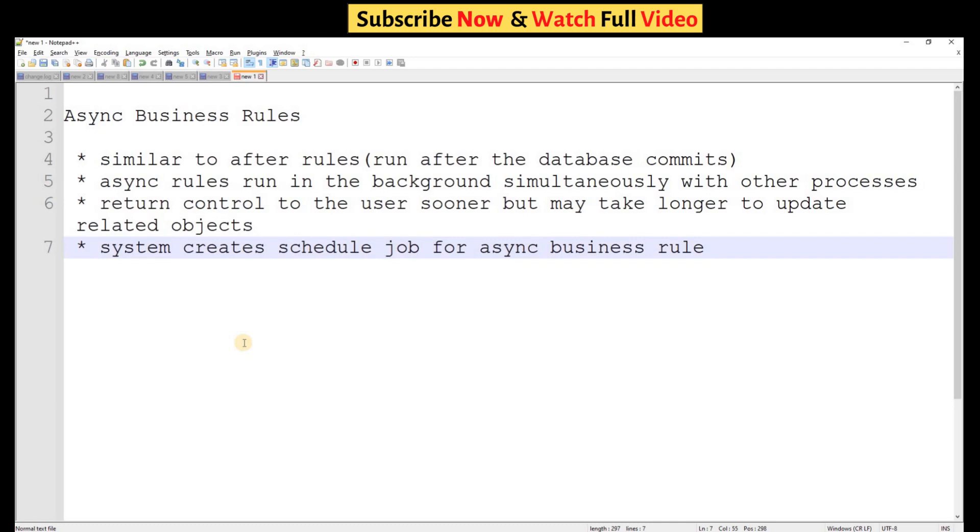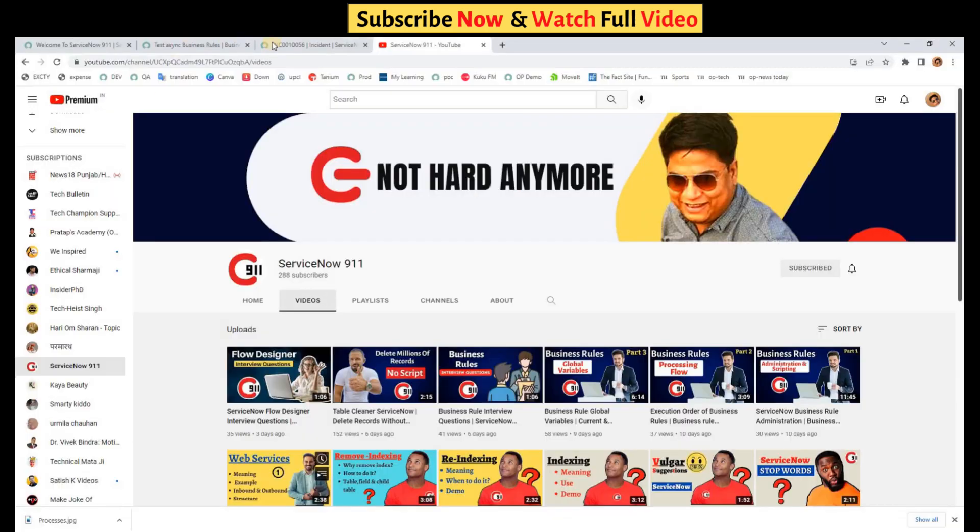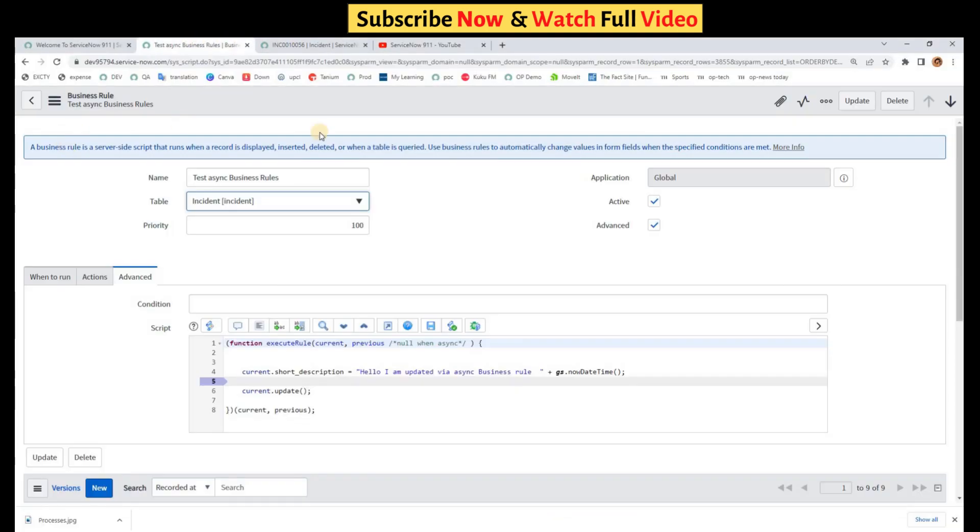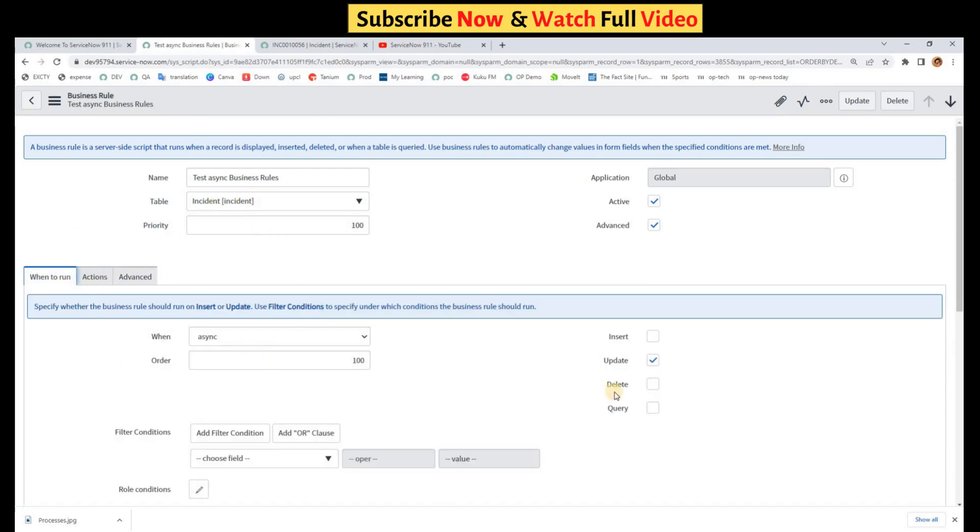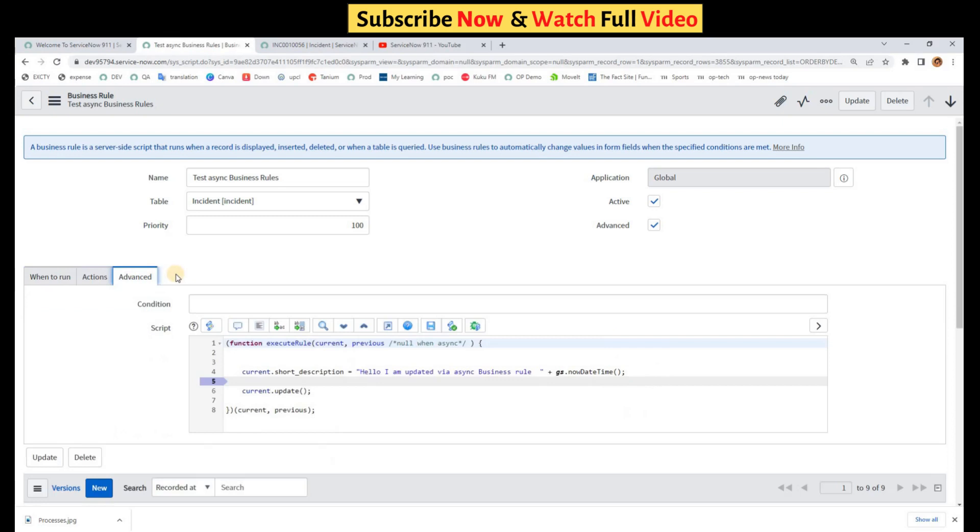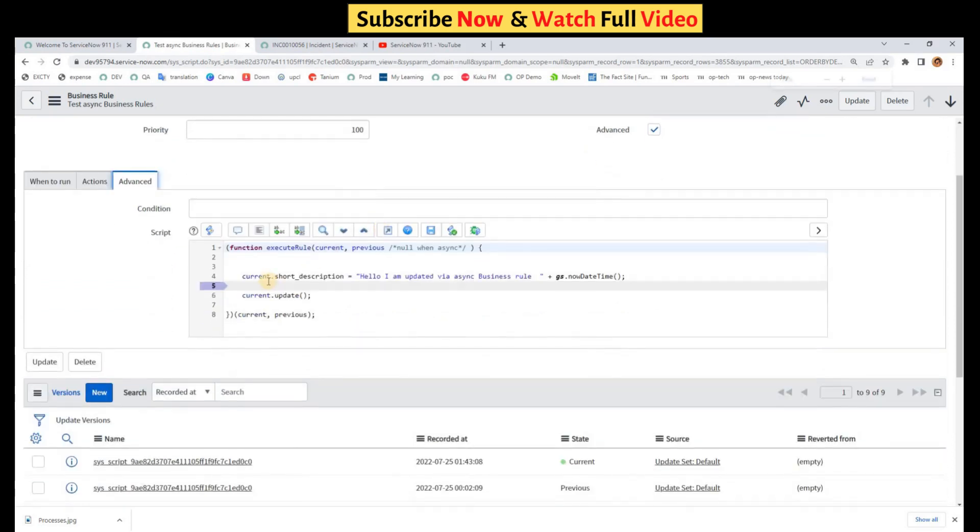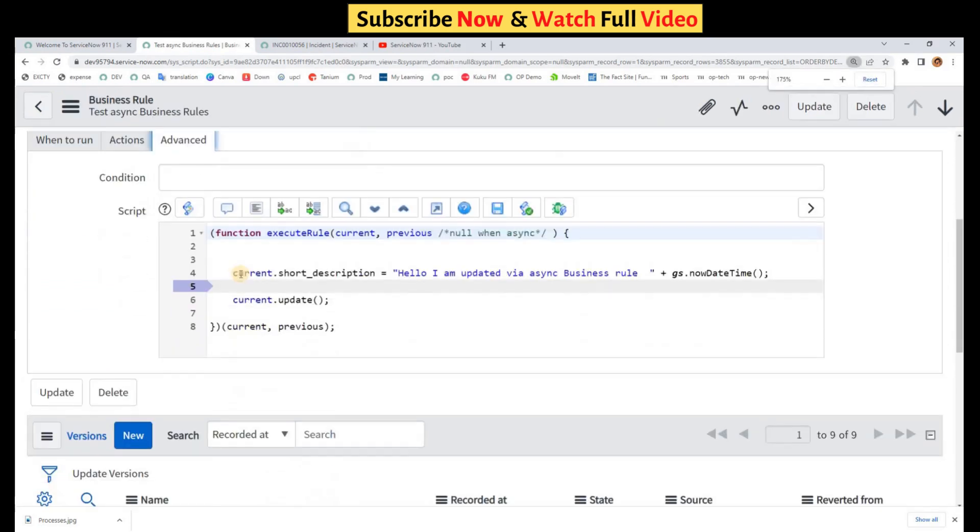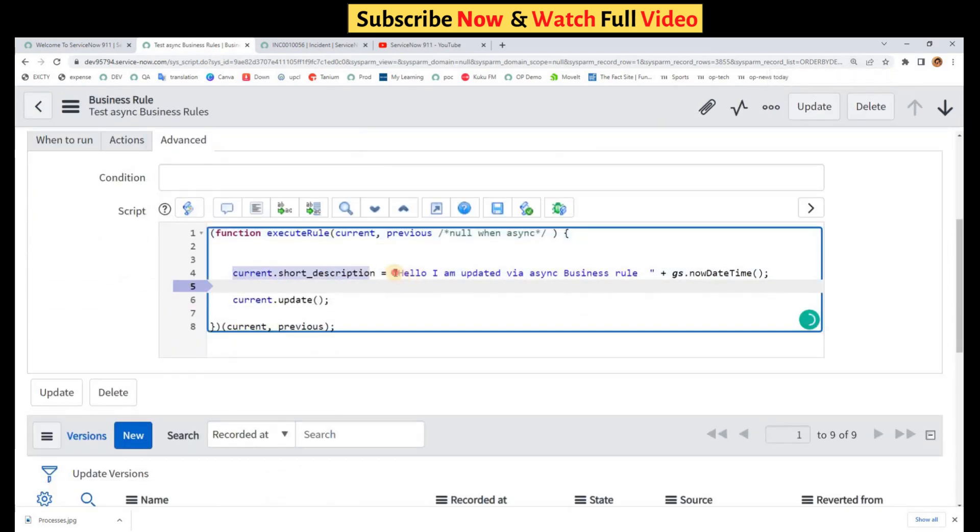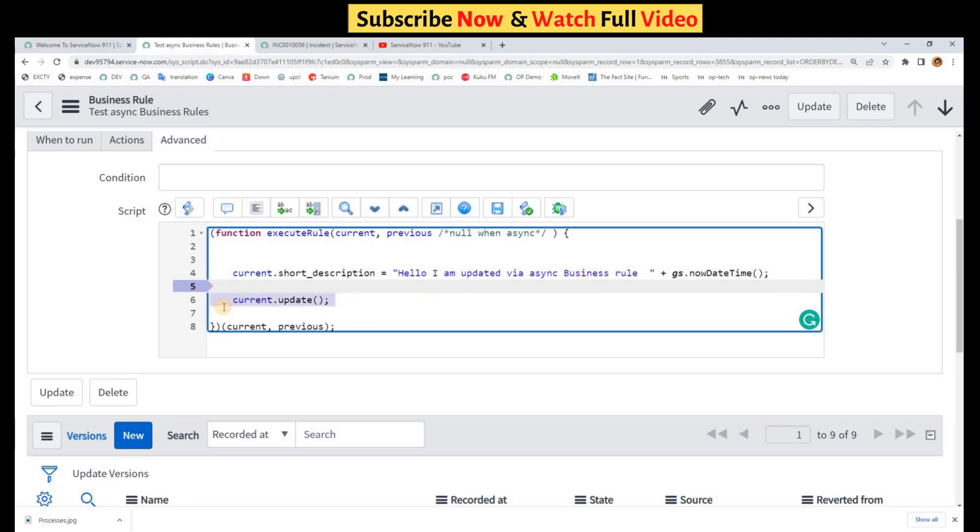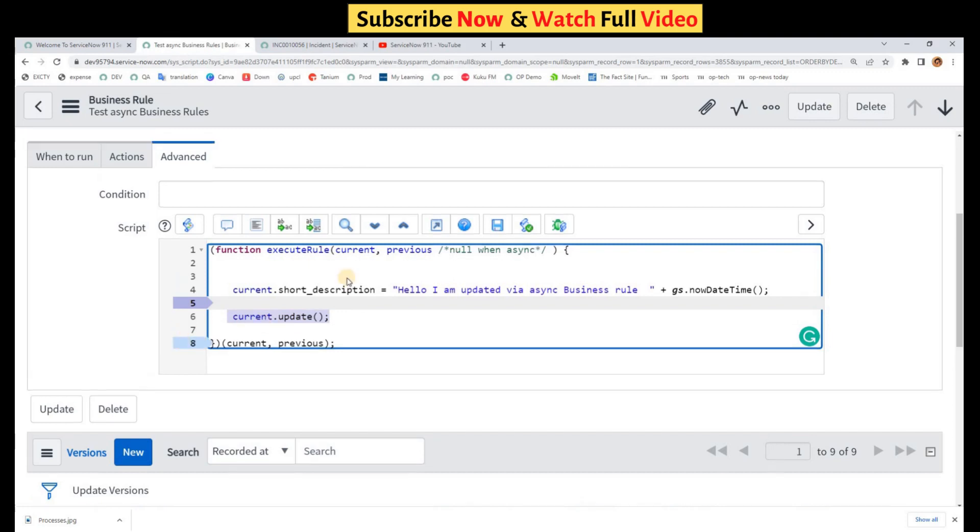Now let me demonstrate the async business rule in the demo instance. So this is my async business rule on the incident form. It is running async update and you can see what I'm doing here. I am updating the short description with this text: 'Hello I am updated via async business rule' and the current date and time. Then I'm updating it because async business rules will run after update. That's why we have to write current.update here.